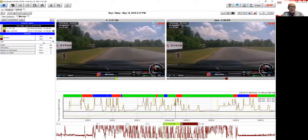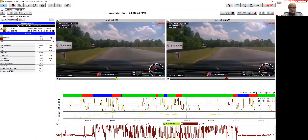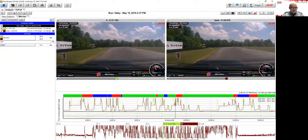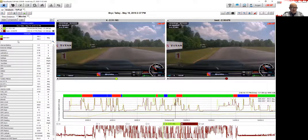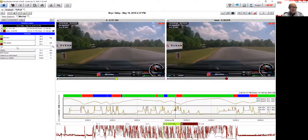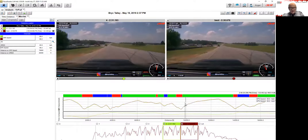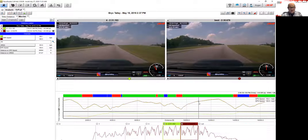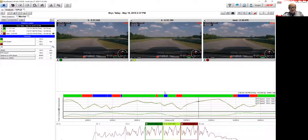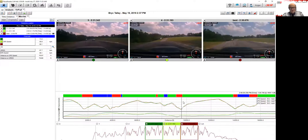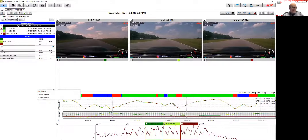Another basic function to show: if you enter letters in the search bar that are part of a channel name or unit — for example type 'MPH' — the channels list will filter to show only the channels matching what you entered. It's very useful to find the channels you want to show. I want to show GPS Speed now, so I'll add it here on the channel. You can see that having the sync between data and video is easy — just add another lap and we can show how powerful it is. We can also add a track map here.